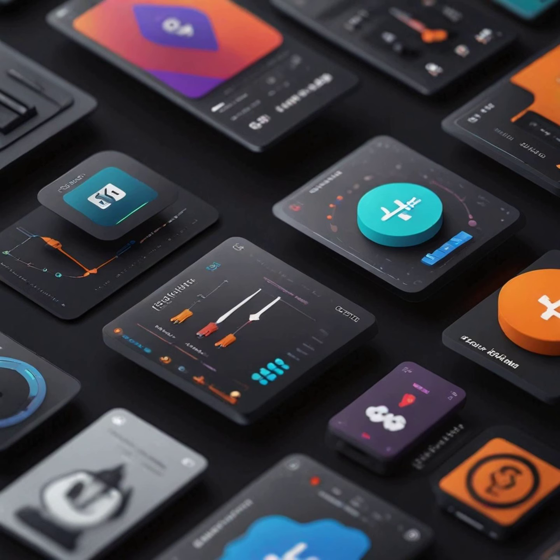Picture a plugin as a digital assistant eagerly awaiting your command. With a simple click or a keyboard shortcut, you can summon its power to streamline your workflow and inject a burst of creativity into your design process.